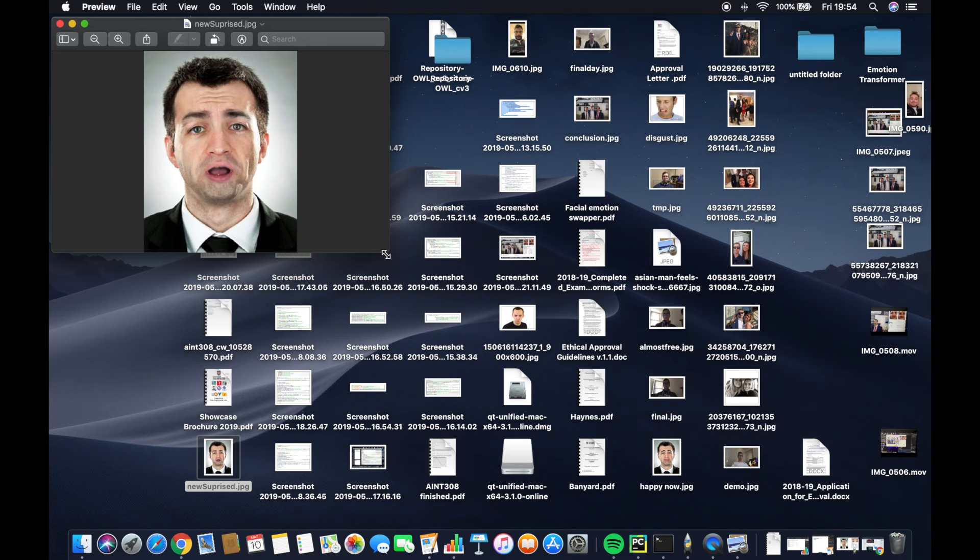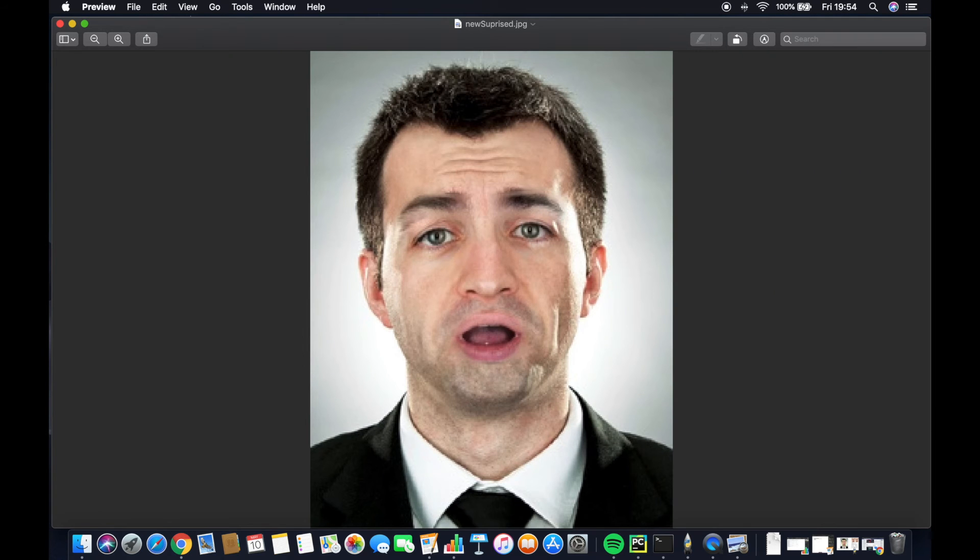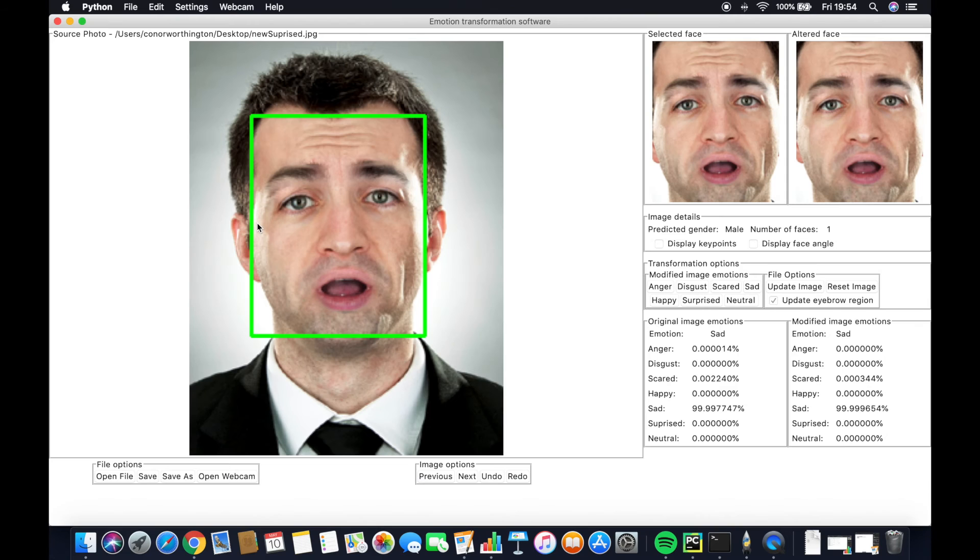By returning to desktop, we can now see the saved image with the new emotion without the bars.